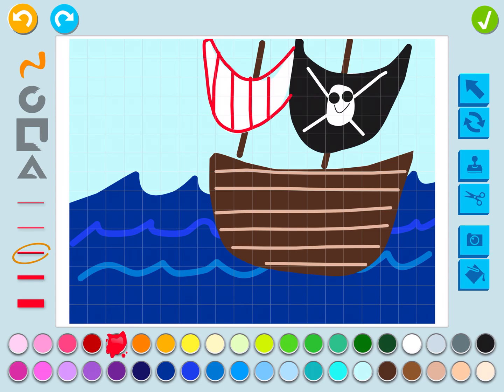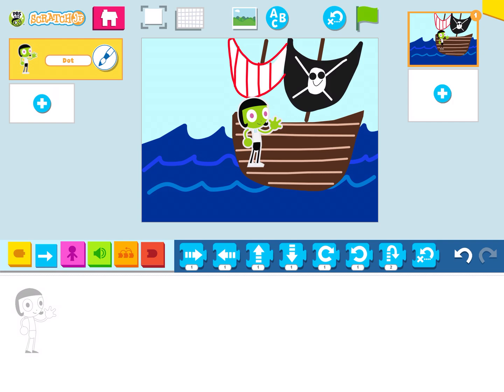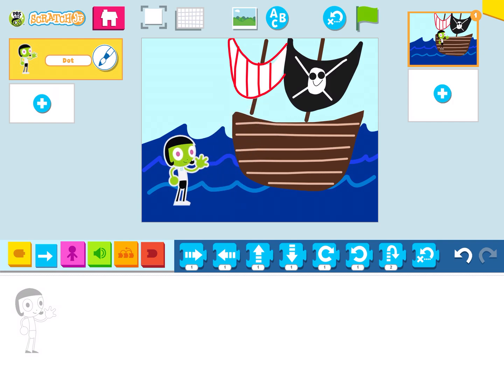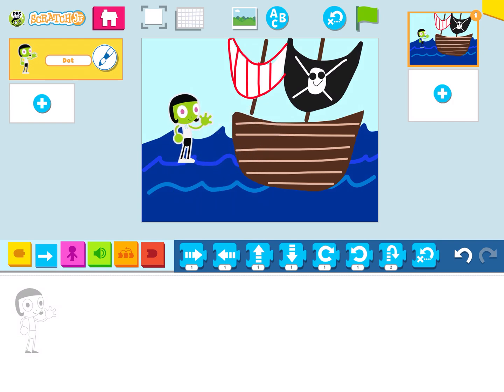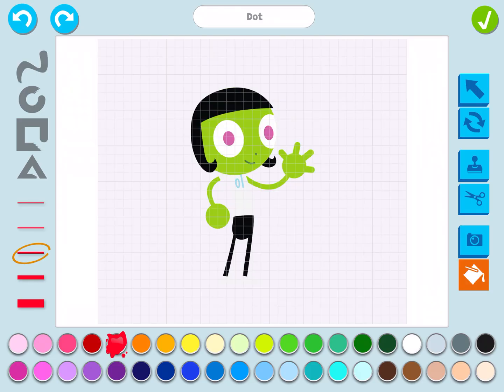So now let's go and draw a pirate character. I'm going to press the green check mark. Oh look, I have Dot — but she's not looking much like a pirate right now. So let's go over to our Dot character and press that paintbrush. Let's turn Dot into a pirate. It's already colored, but we can change her colors — I'm going to use the paint bucket.